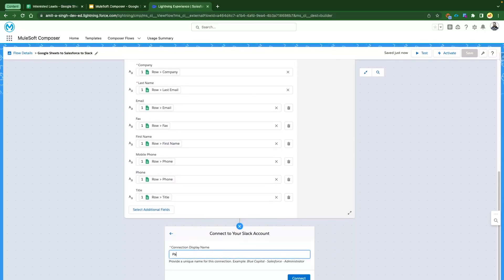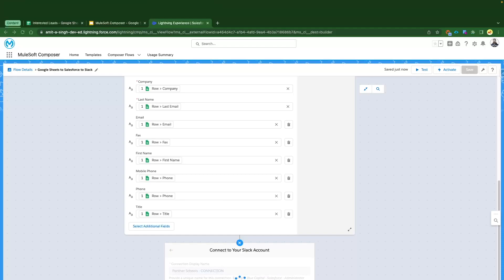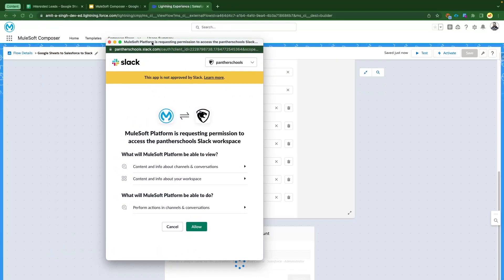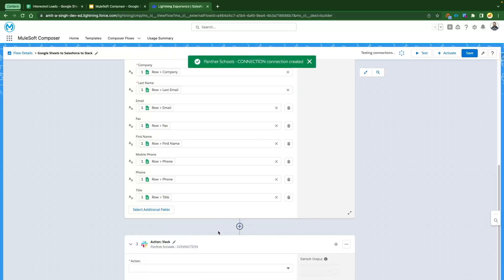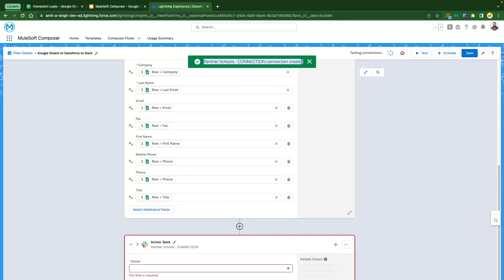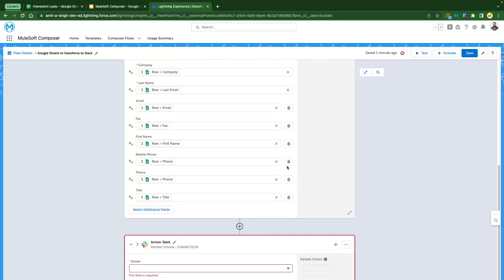Provide the name of your connection and click Connect. It will ask you to log in to your Slack account. You'll see the Mulesoft Platform application page, and in the top-right dropdown you can select which Slack workspace to connect. Select your workspace and click Allow. It will take you back to Mulesoft Composer with a success message confirming that Slack has been connected.